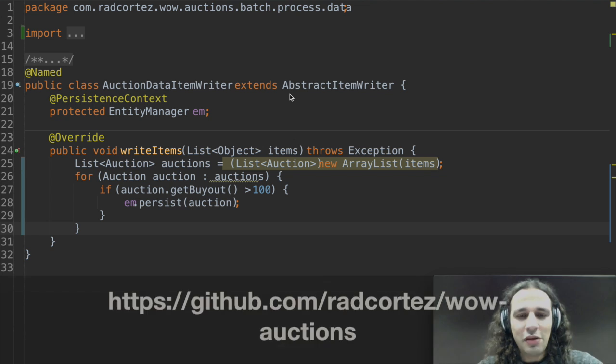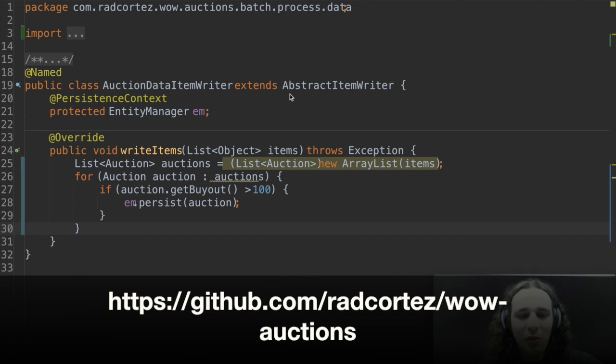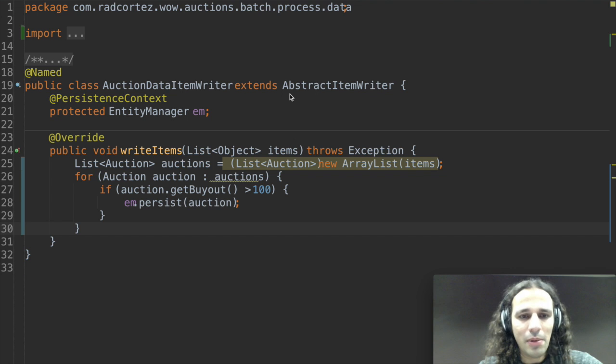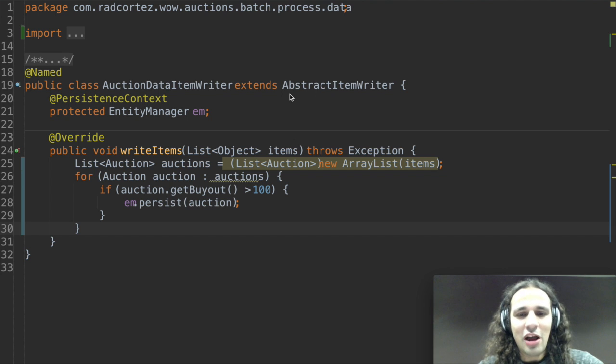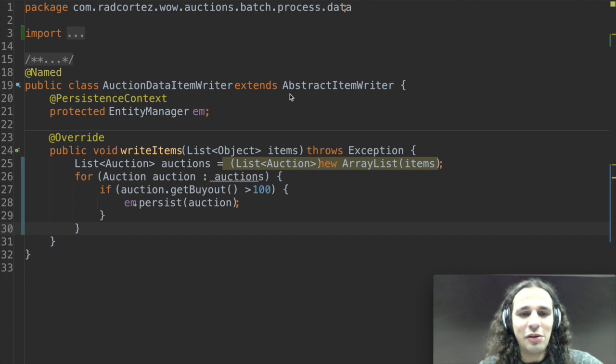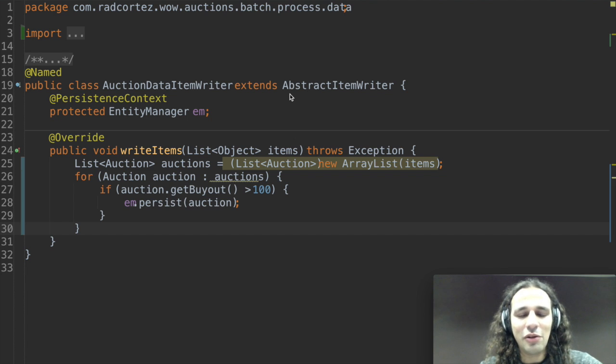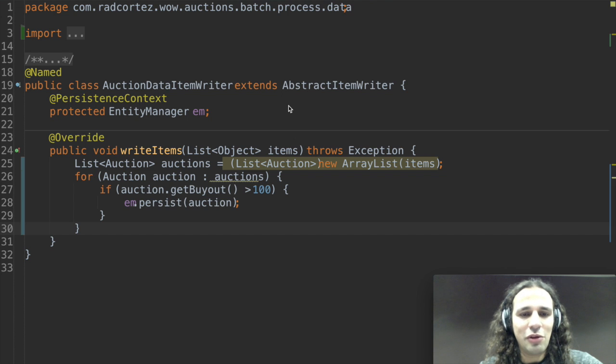So this example comes from my World of Warcraft auction house project on GitHub. In here I have a list of objects which are actually auctions that I only want to persist into my database if the price of the auction is higher than 100.